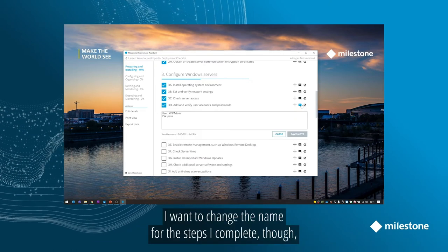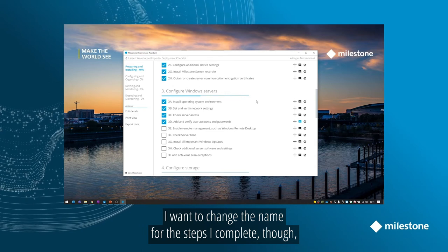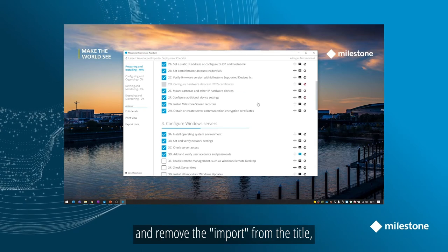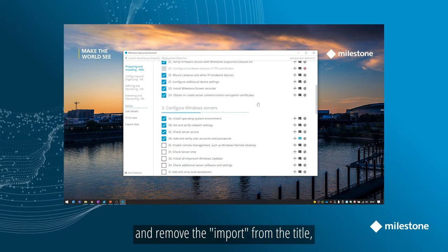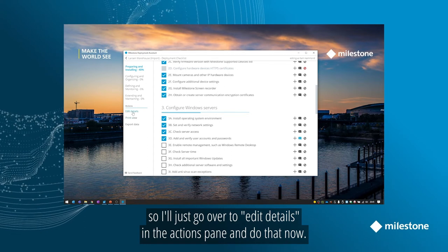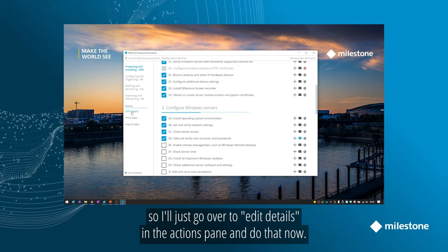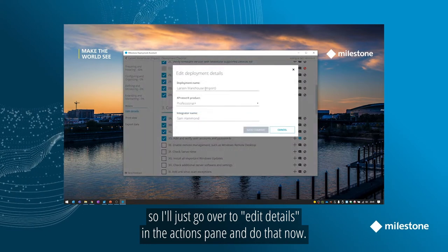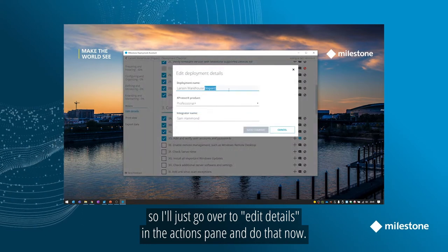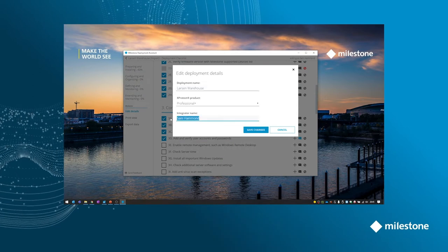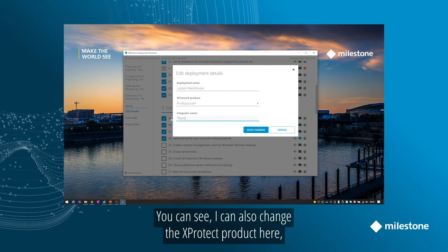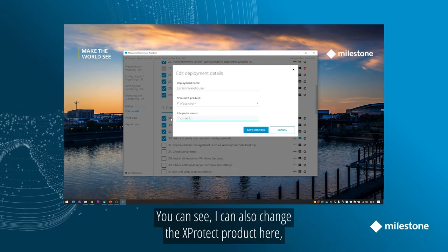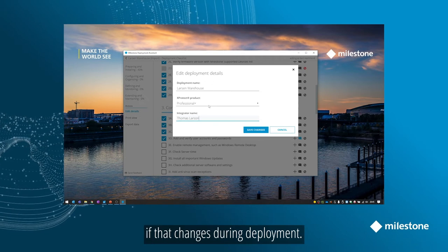I want to change the integrator name for the steps I complete though and remove the import from the project title. So I'll just go over to Edit Details in the Actions pane and do that now. You can see I can also change the XProtect product here if that changes during deployment.